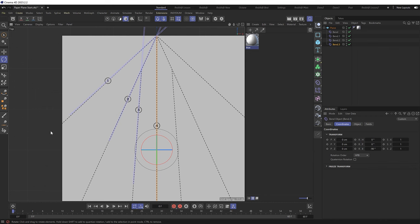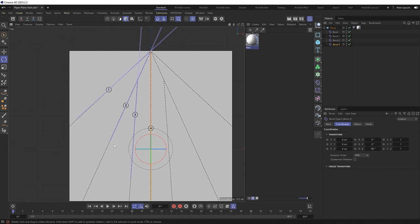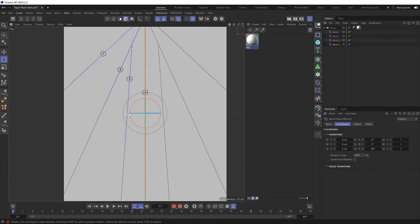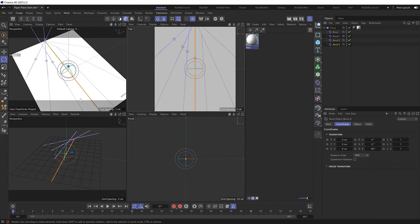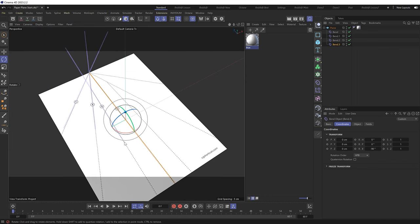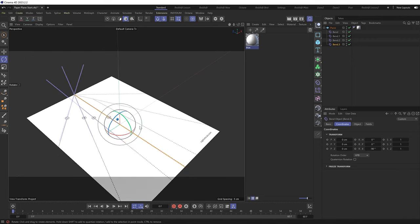And now our final bend deformer is going straight down the middle of the page. So we now have them all in place. Also, don't worry if your bend deformers don't go all the way across the paper. As long as you've got the right angle, the fold will still carry across the whole page. So that's all good. So let's switch back to the perspective view and we'll start animating our folds.